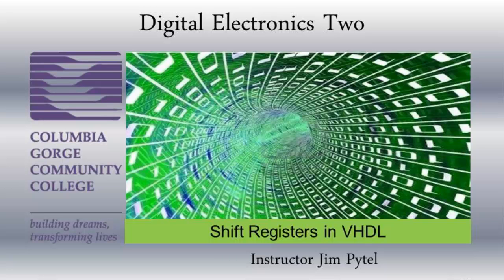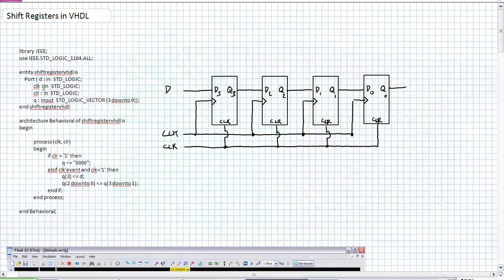Good day, this is Jim Pytel from Columbia Gorge Community College. This is Digital Electronics. This lecture is entitled Shift Registers in VHDL. We are going to forego any mention of the structural approach of shift registers in VHDL because it is far easier to describe a shift register using a behavioral approach.